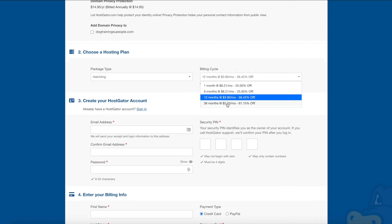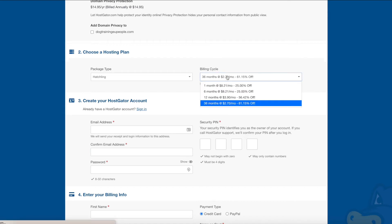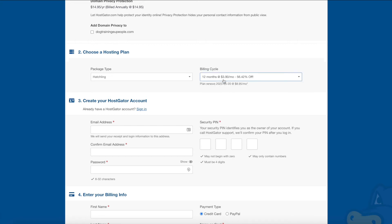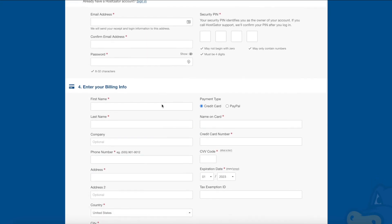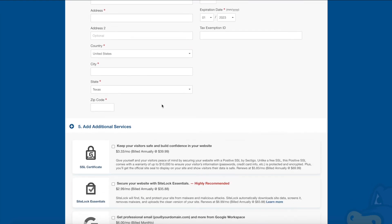I would recommend going for a minimum of 12 months, if not 36 months, because the longer the plan the bigger the discount you get. It gets cheaper the longer you commit, and you will notice that annual bill. If possible, go for the 36-month plan where you can have it for $2.75 a month. The 12-month plan comes out at around $3.90 a month — roughly the cost of one cappuccino every single month.